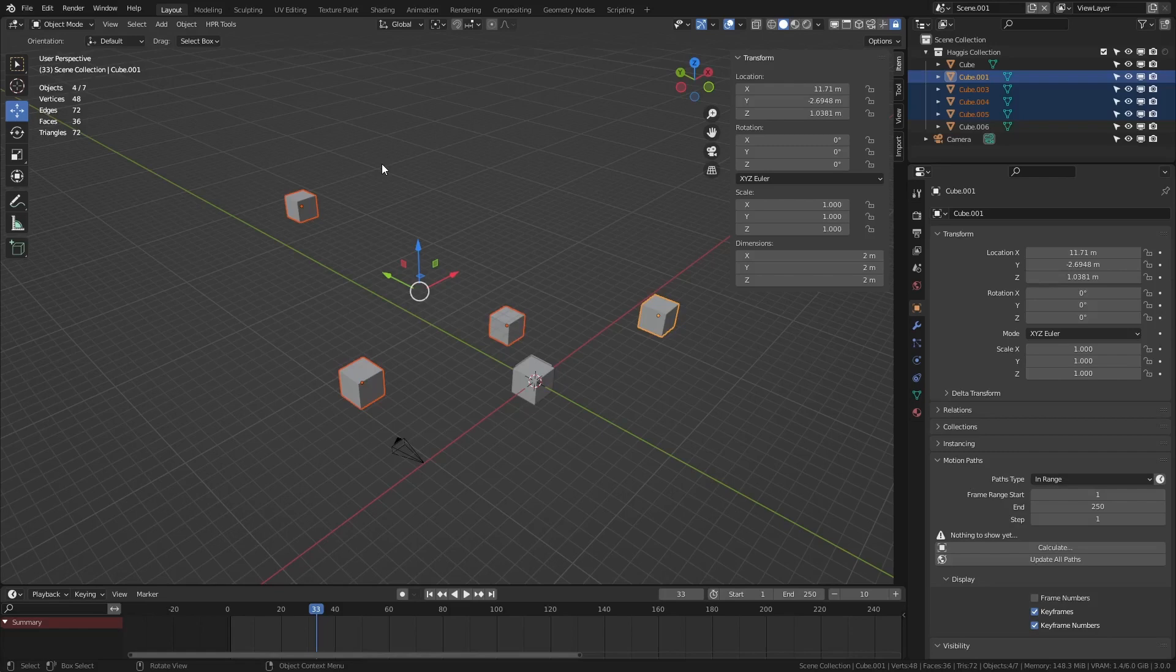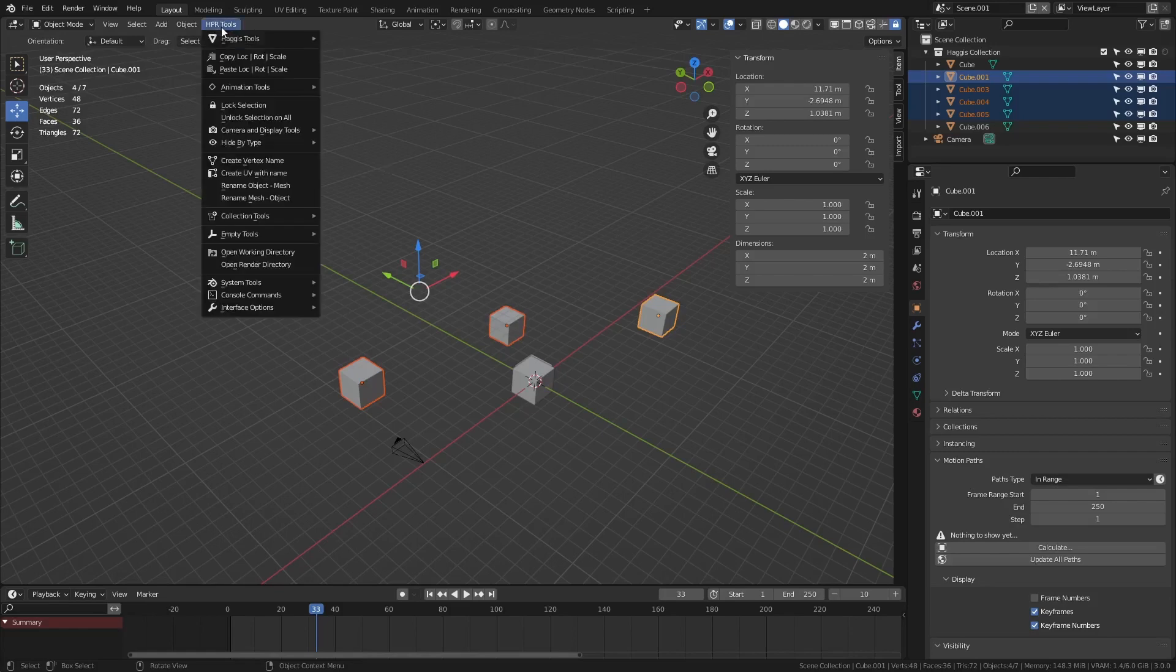Now, in the same manner, what we can actually do is we can go to haggis tools, hide by type. Now I've added a whole bunch of options here. You can hide by mesh, hide by armature, stuff like this.